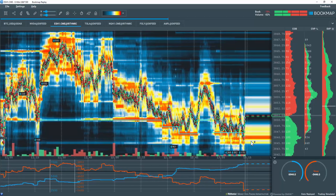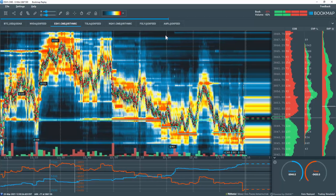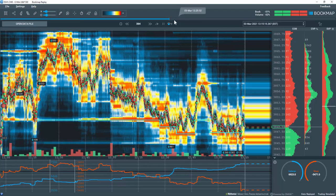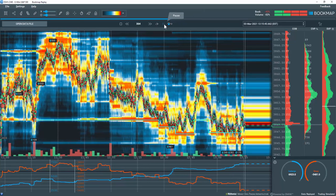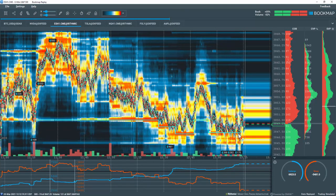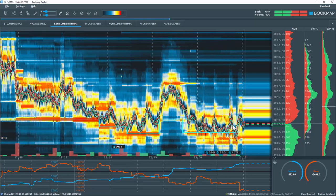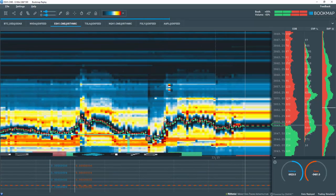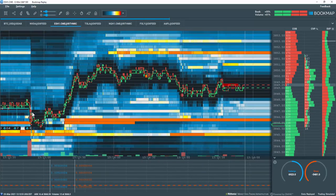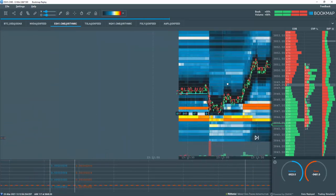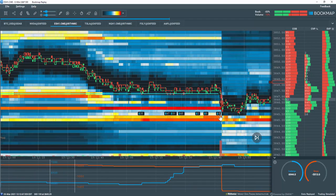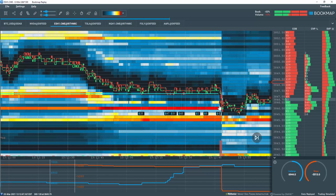Once the blue line terminates then this particular iceberg order is either cancelled or completely executed. If we zoom in we can see all the transaction details are recorded and note the letter C at the end of the blue line. This signifies the iceberg order was cancelled. If it displayed an E then it was fully executed.